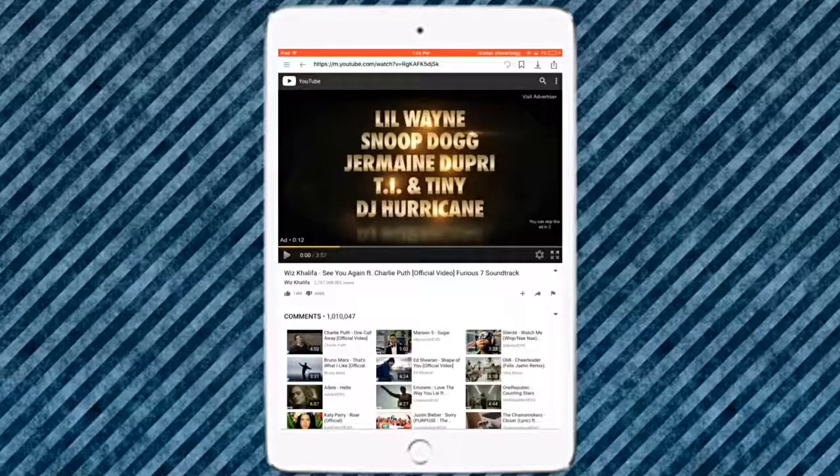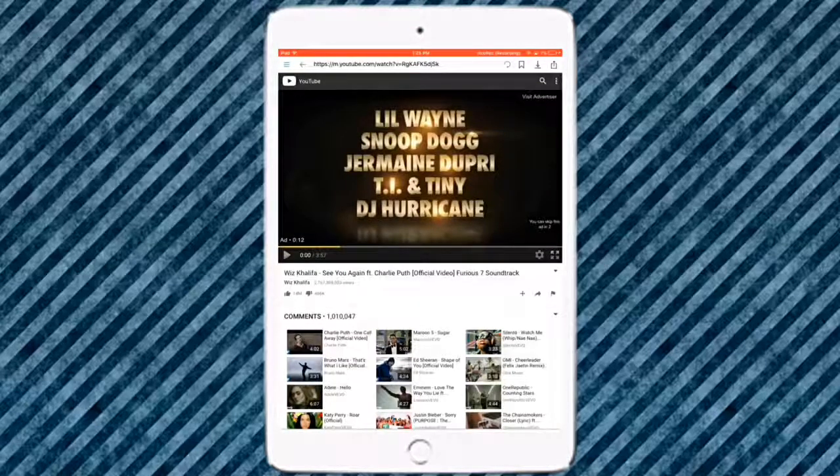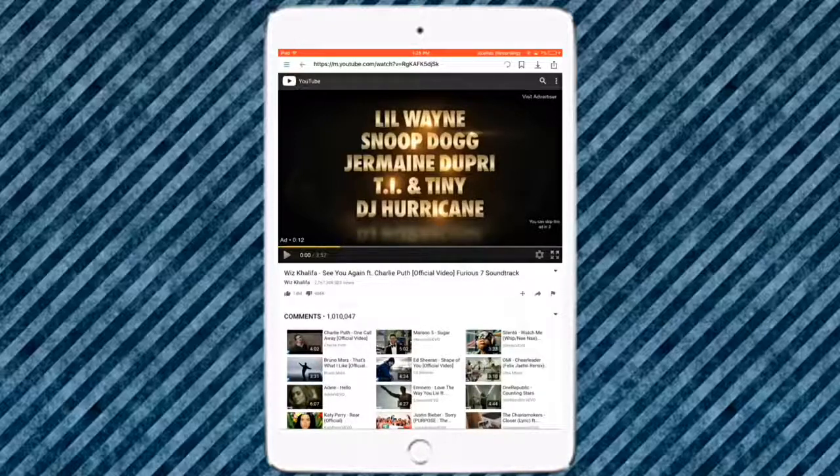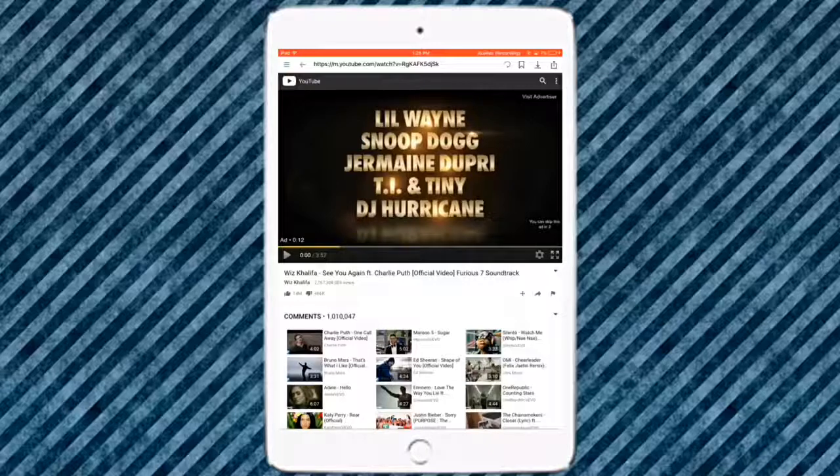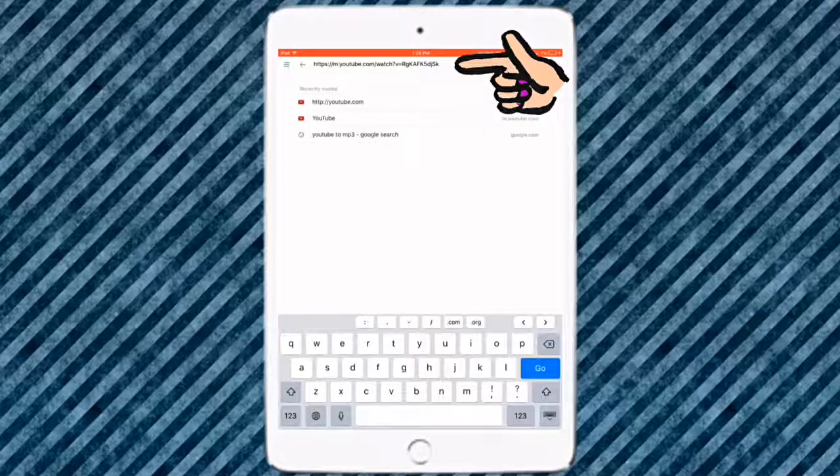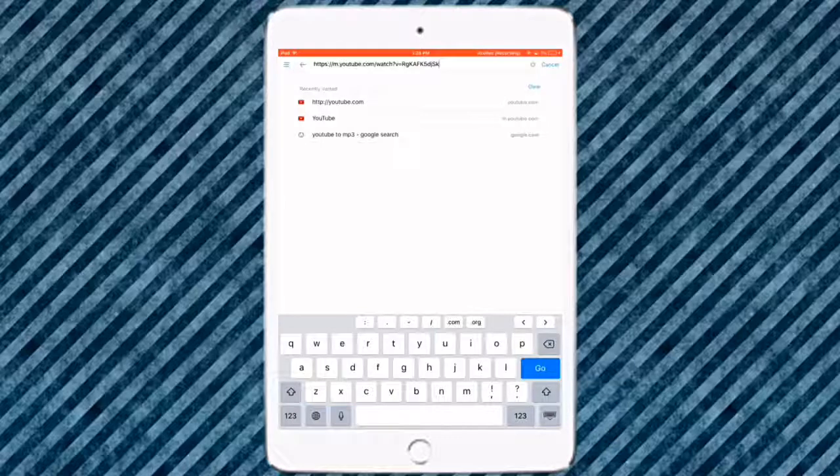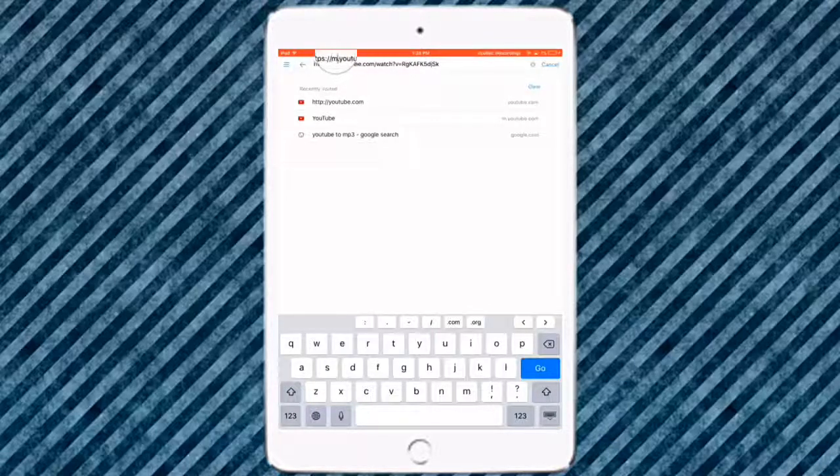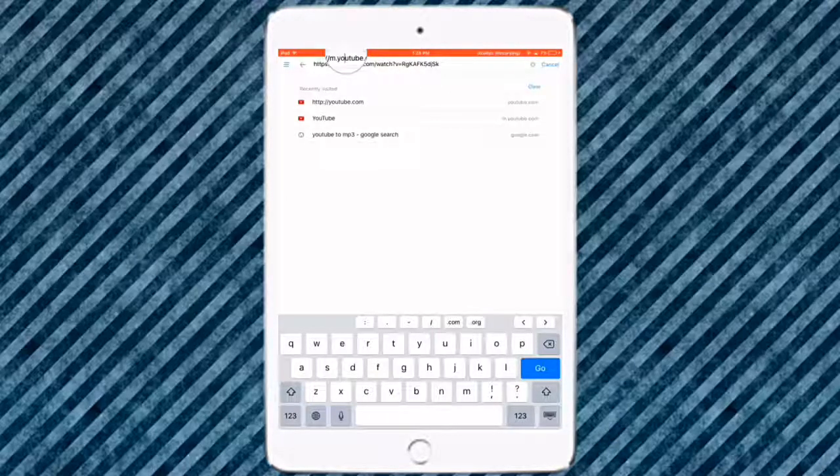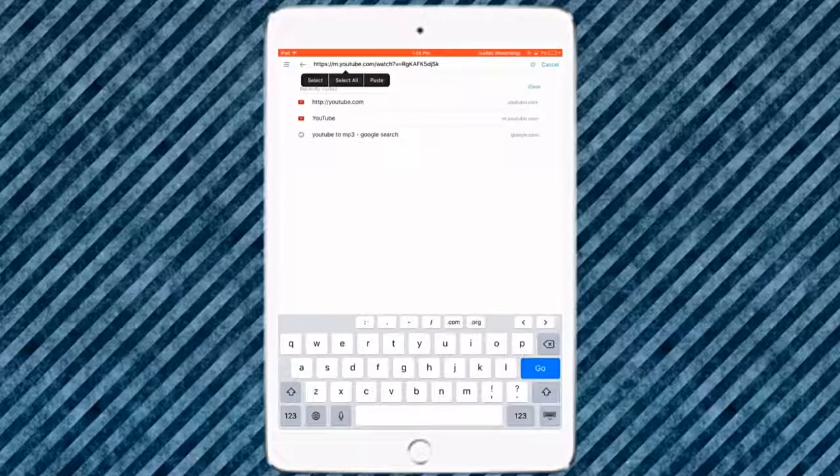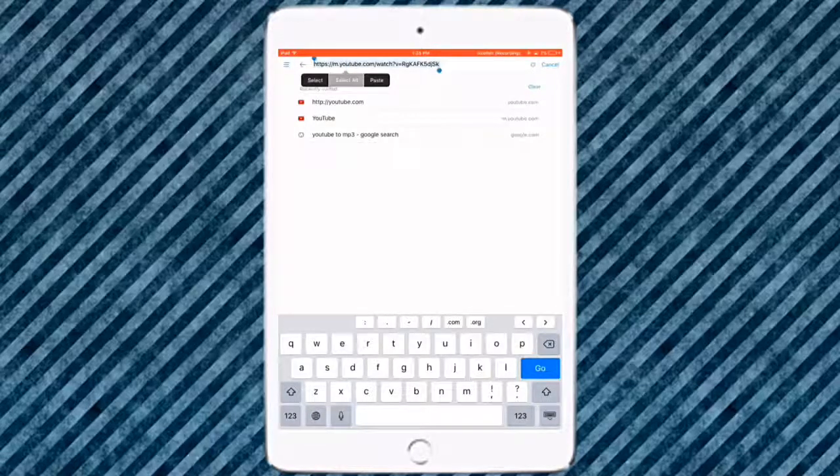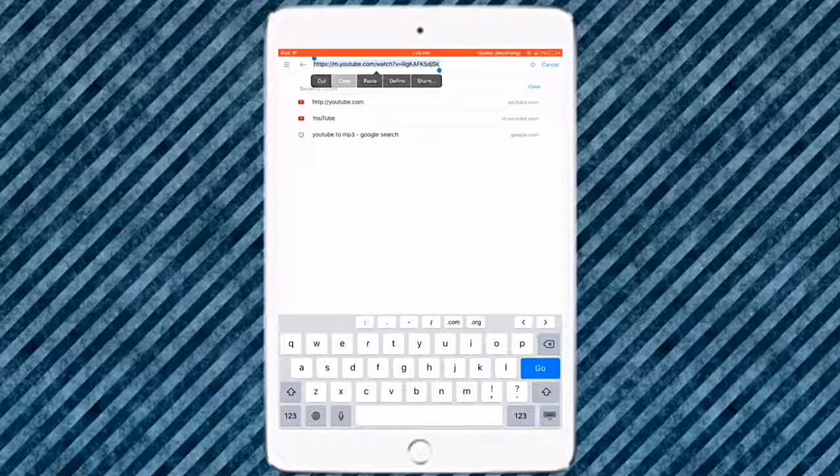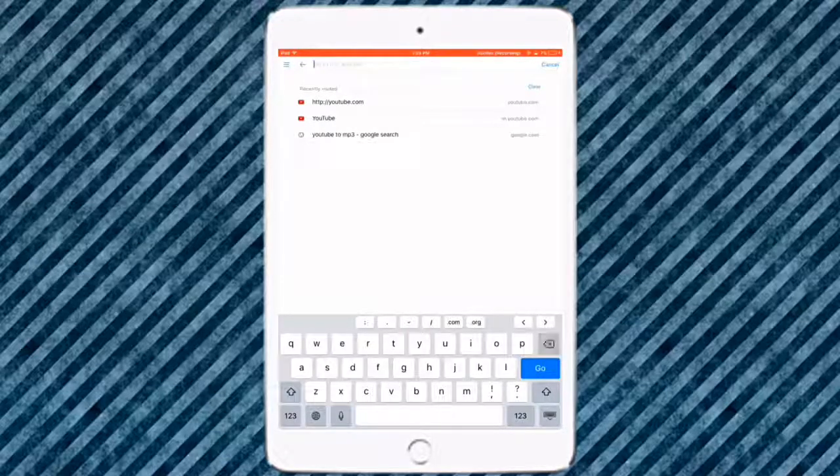Once you know that it's the song that you want, you can see up here above the video there's this address bar that says HTTPS YouTube and these letters right here. You want to click on that, and then you want to hold on to the HTTPS until this magnifying glass comes up. Release, and then it will say select, select all, and paste. You want to click on select all and then copy.